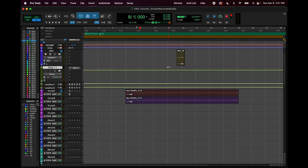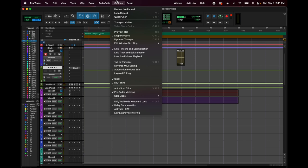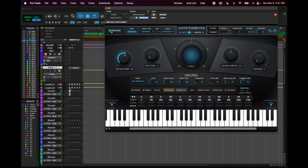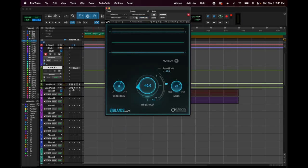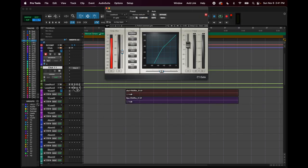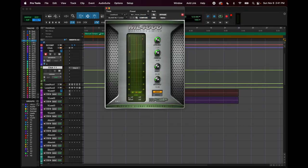A real quick lesson on latency and what's called delay compensation. Even though we have it on, it still doesn't always compensate for the full amount of latency. So what latency is: when I have all these plugins on, they're taking up a lot of energy on my computer. These are taking up so much of my computer's brain power that...